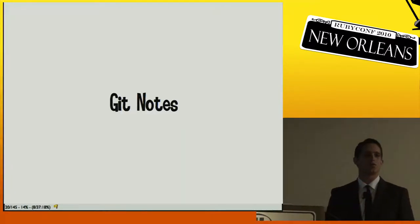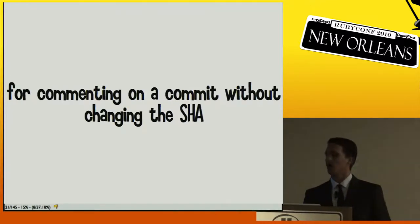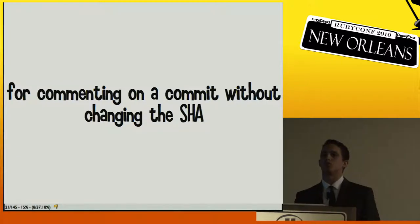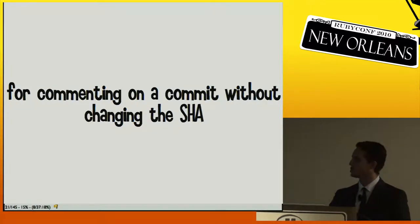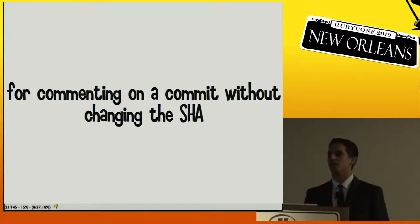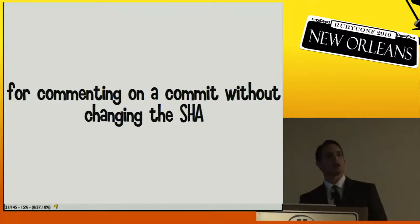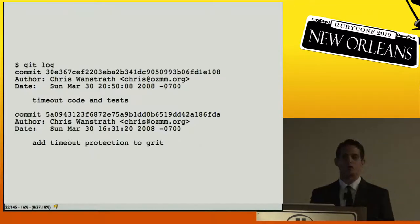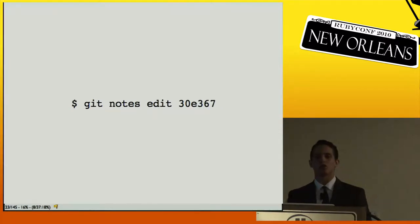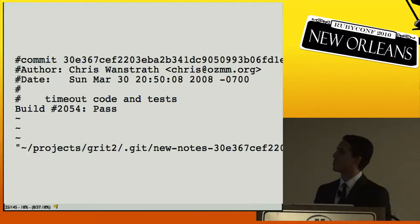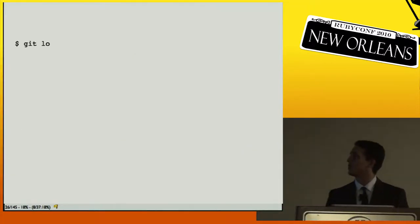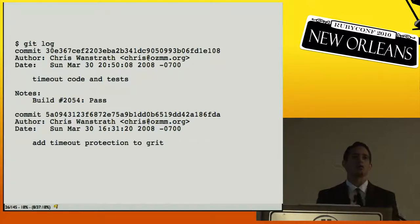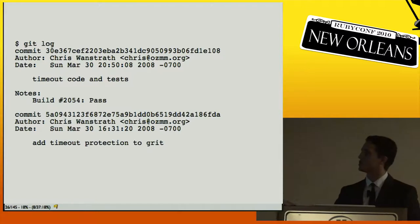Git notes is another fairly new addition. It allows you to add metadata onto commits without actually changing the SHA of the commits — you don't have to rewrite them to add something to the message. For example, if you say `git notes edit` on some SHA, it opens a message editor. When you type `git log`, you can see that note on that commit, and if you push, GitHub will also show it inline.